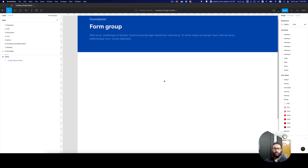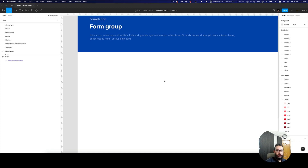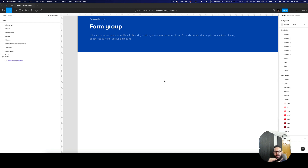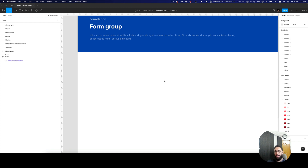In this video we're going to continue exactly where we left off from the text fields, and I'm going to show you how to actually create a form group for the text field that's going to allow users to enter the label, hint text, error state. This form group is also going to span vertically and horizontally.